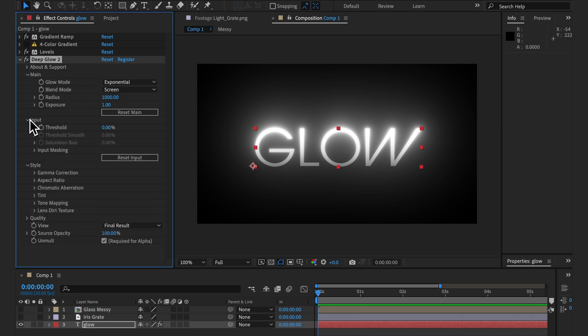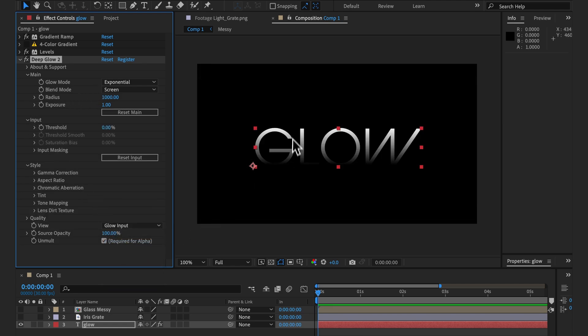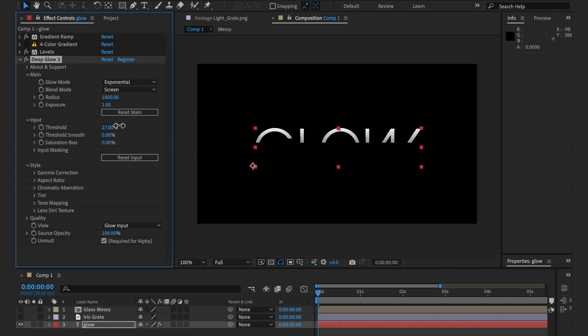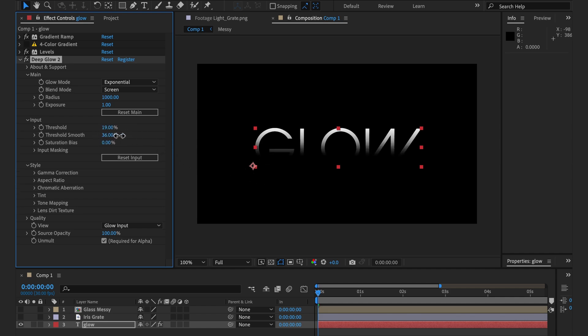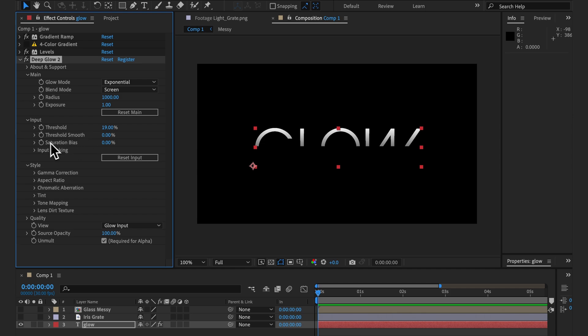Coming down to input we have some new controls. To demonstrate these I've got a black and white gradient. Increasing the threshold removes pixels below the thresholded value and then we can smooth that out very cleanly by increasing the smoothness.